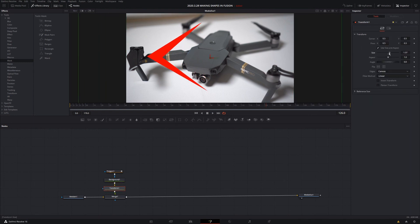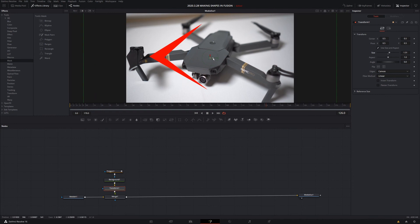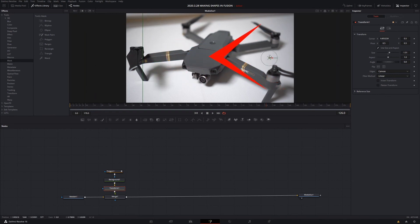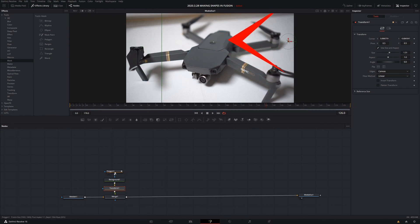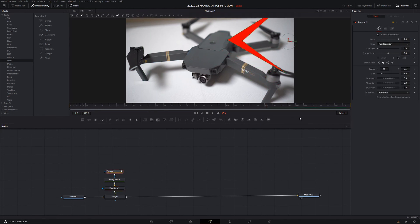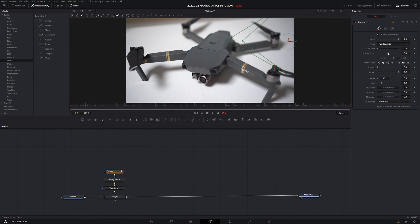Left click on background, then transform, and you can make the polygon bigger or smaller and move it around. If you want to highlight a part of the image — like the battery — go back to polygon. You can also remove solid and increase the border width to make a different style of arrow. That's how you use the polygon tool in Resolve to create shapes.